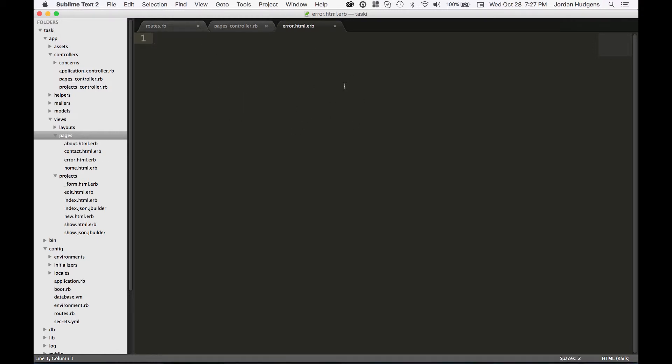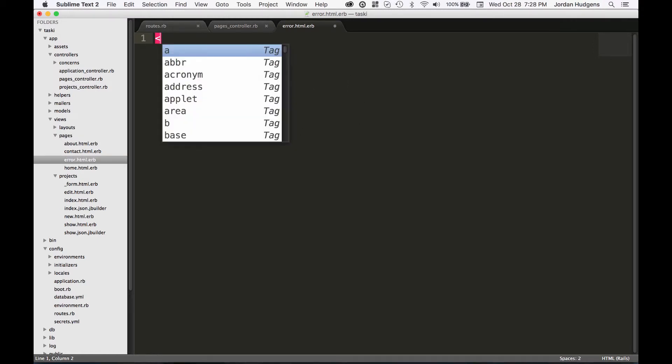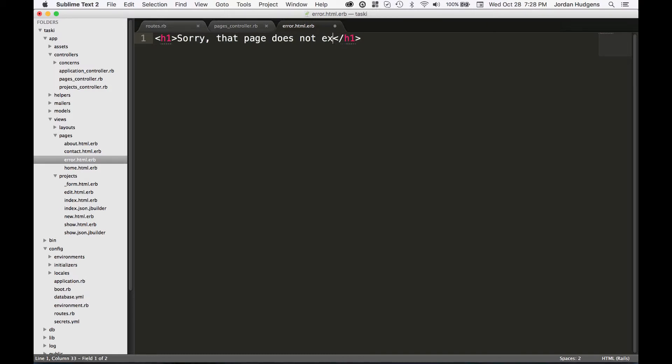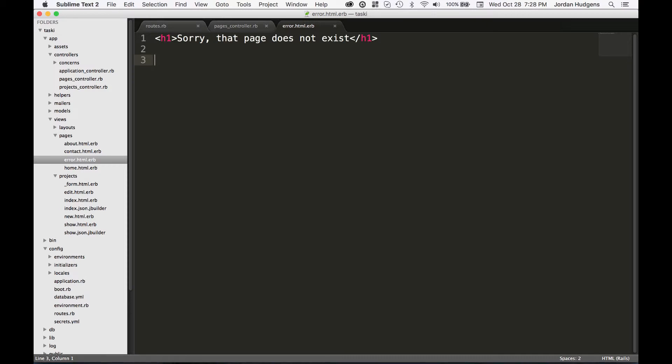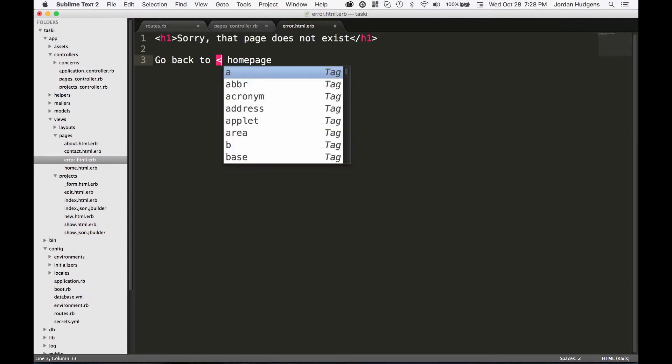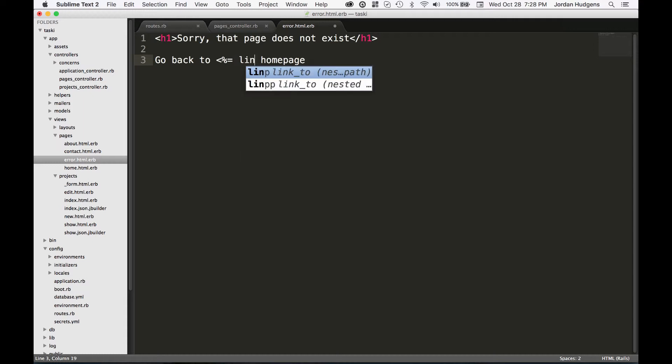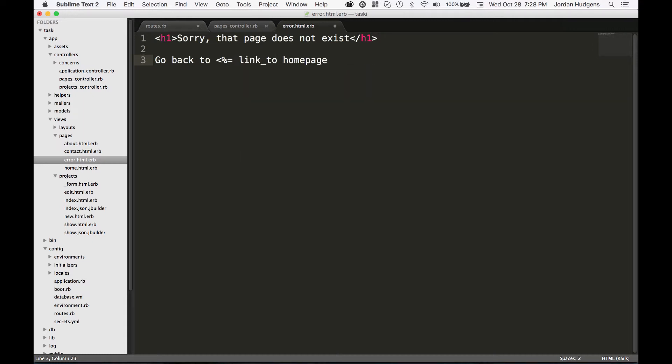I'm going to do an h1 and say 'Sorry, that page does not exist.' And then we can do a 'Would you like to go back to the home page?' Now here I want it, and the only reason I'm doing this is to show you how you can put in your routes directly into the code. I'm going to do some embedded Ruby, say link_to, put 'home page' inside of quotes, and then say root_path.